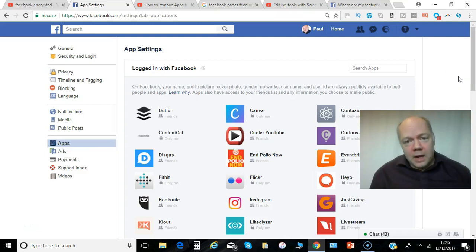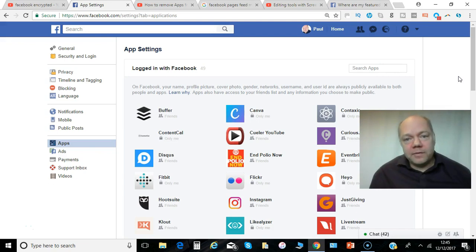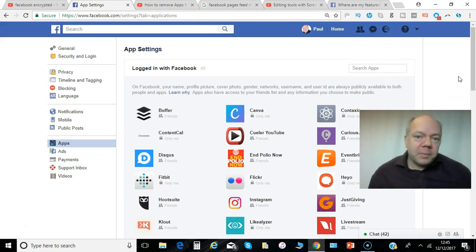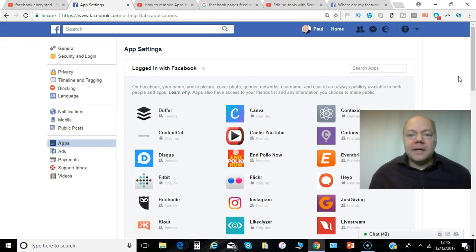Hi Paul here from PRwilson Media. Now over time you may have used a number of third party apps with your Facebook. You maybe used Facebook account to log in to those apps and they have various permissions that you no longer want to allow. So you can remove those apps and this is how it's done.